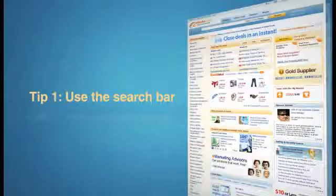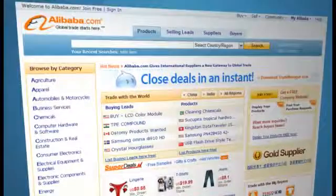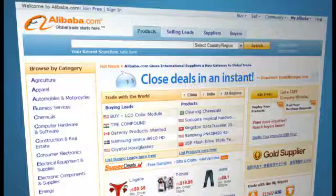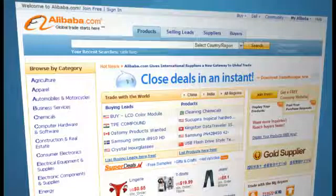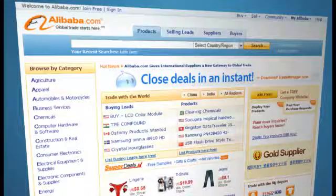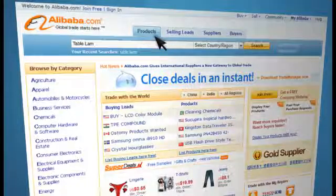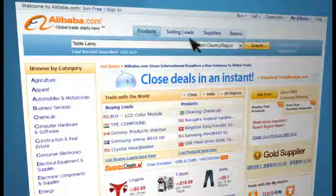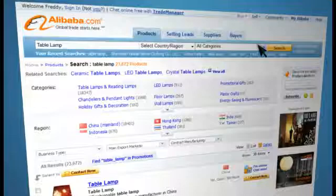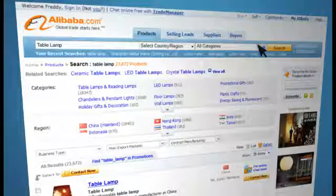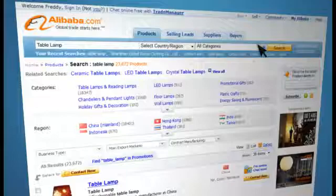Tip 1: Use the Search Bar. There are multiple search bars on Alibaba.com to help you find the right products and the right suppliers. The Product Search Bar allows you to search the Alibaba.com marketplace. The results of this quick and easy search will give you a good idea about how many resources there are to fit your needs.